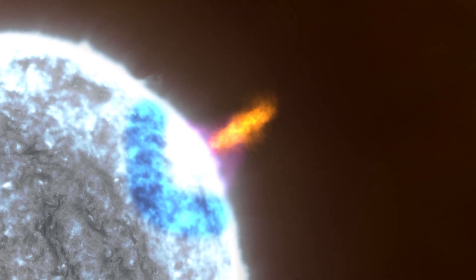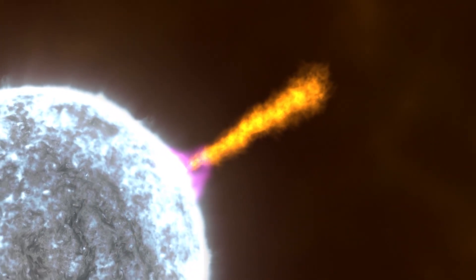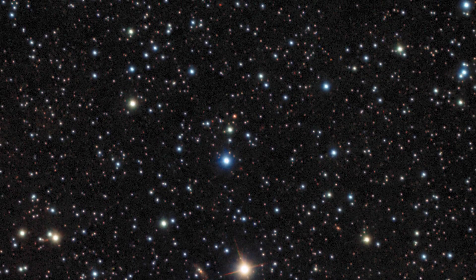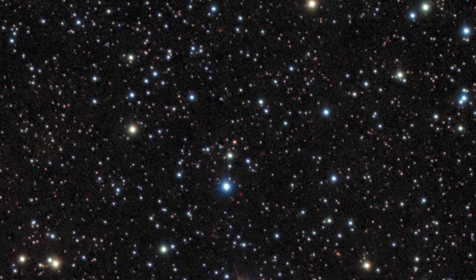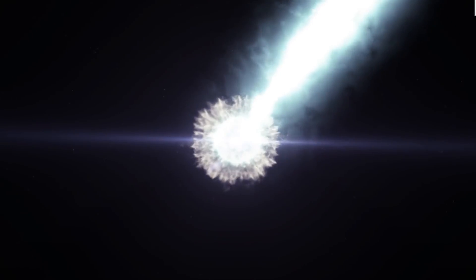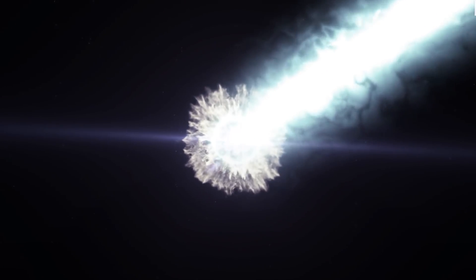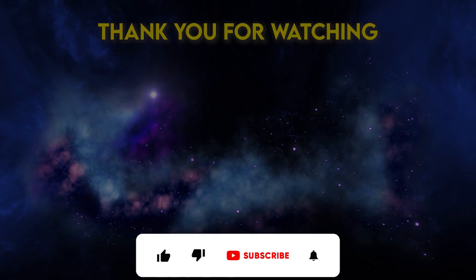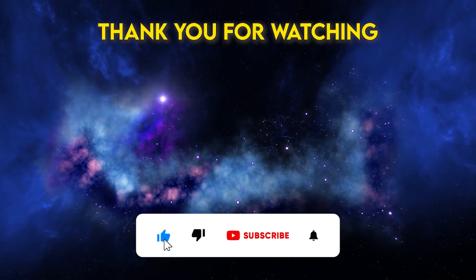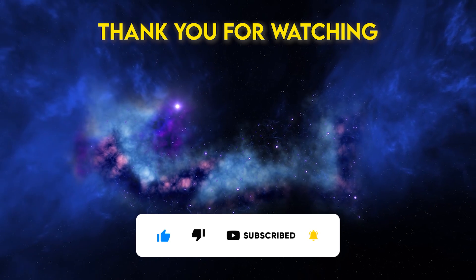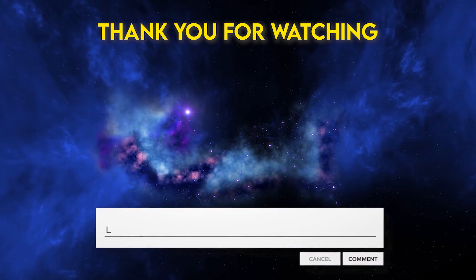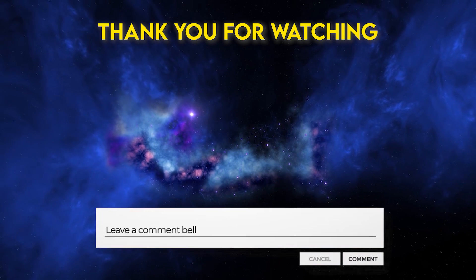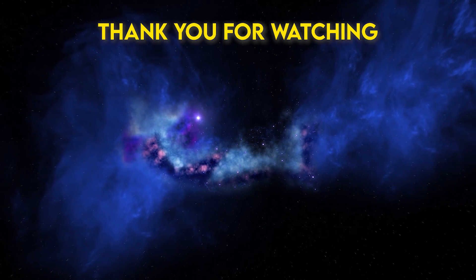In this video, we've explored the groundbreaking discovery of the highest-energy gamma-ray spectral line ever observed, unraveling the mysteries behind GRB-22-1009A and its profound implications for our understanding of cosmic phenomena. We hope you found this journey into the universe's most intense explosions as fascinating as we did. If you enjoyed this video, please give us a like, share it with your friends, and subscribe to our channel for more exciting content. We'd love to hear your thoughts on this discovery. Drop a comment below and let us know what you think or what topics you'd like us to cover next. Thank you for watching and see you in the next video.